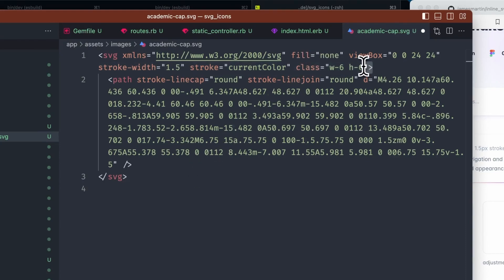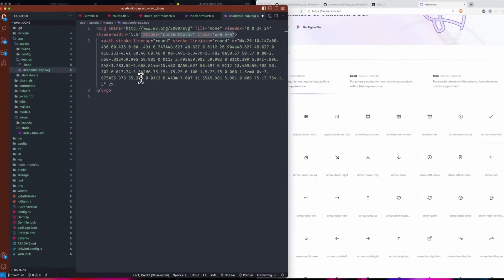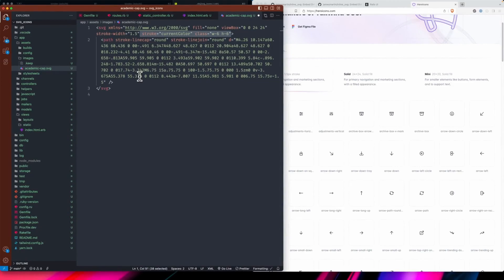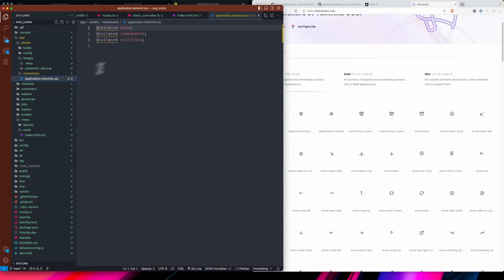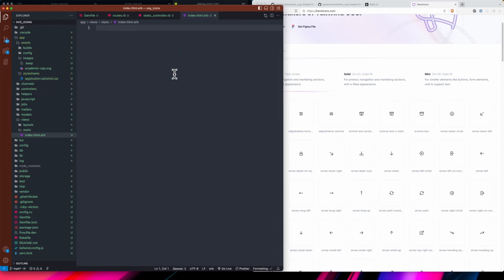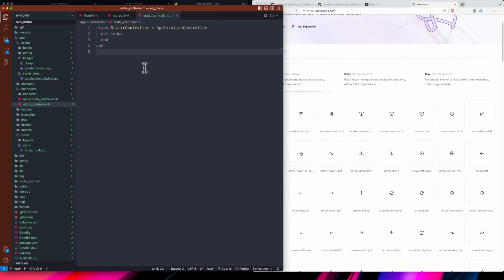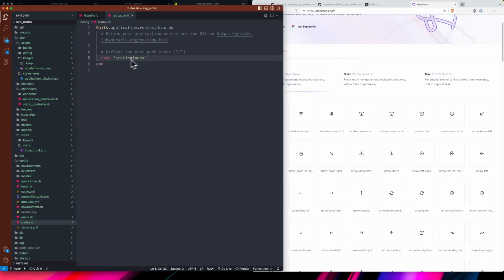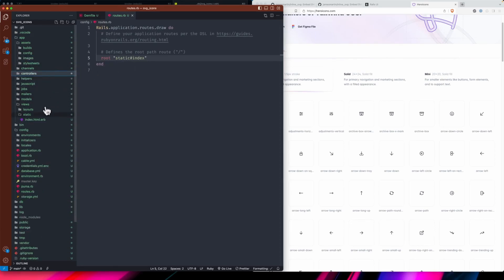When I add an SVG to my app I'll typically remove the default attributes that come with it because I want to add them in the helper instead, which allows me to change color and sizes with Tailwind. I did fail to mention that when I made this app I used Tailwind — it's a -c flag you can add, along with esbuild in the mix. Now we can add the inline_svg_tag to the app.